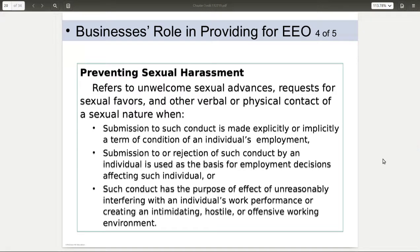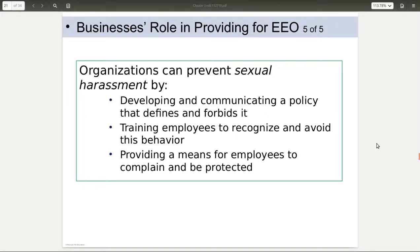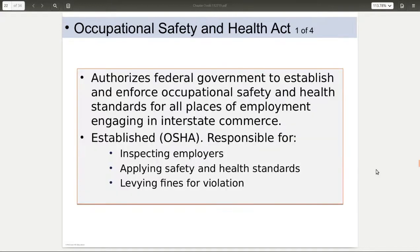Another thing to think about is sexual harassment, which basically comes in two flavors: quid pro quo and hostile environment. Quid pro quo is this for that. Hostile environment is where you set up an environment that makes it difficult for someone to do their job. Nobody deserves to be harassed based on their sex or any of those things. You can prevent it by communicating the policy that forbids it, training people to recognize it, and making sure people have a way to complain and be protected.